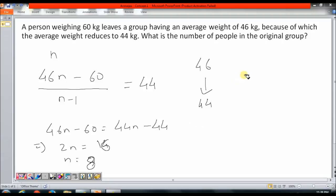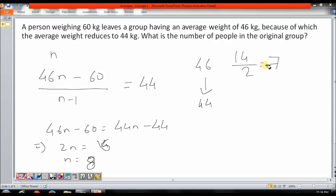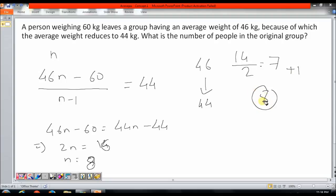So, it is like he is taking away 2 kg from each person. And I know that the total extra weight he takes away is 14 kg. So, he has to take this weight from 7 people so that the average weight reduces from 46 to 44. And originally he also was a part of the group, so the total number of people initially in the group would be 8 — 7 here plus the person who left. This simple question on averages can be solved just by using common sense or logic, without writing any equation, if we understand averages logically.